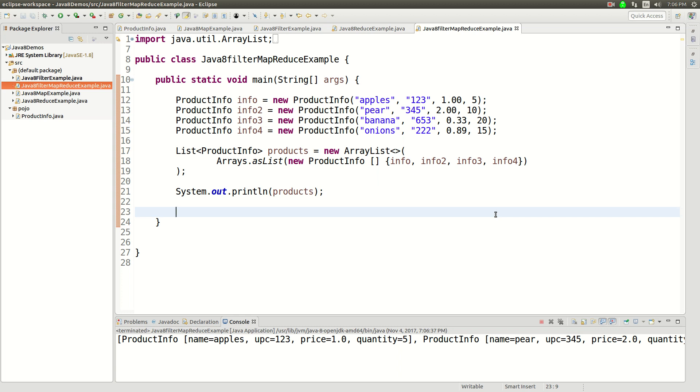All right, this is another video on Java 8 and what I want to do in this video is talk about combining MapReduce and filter together.